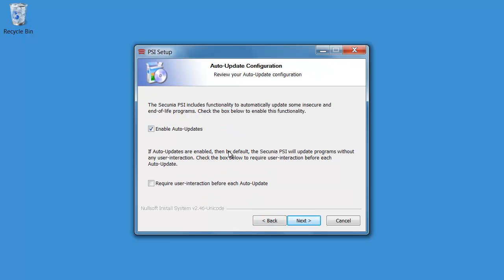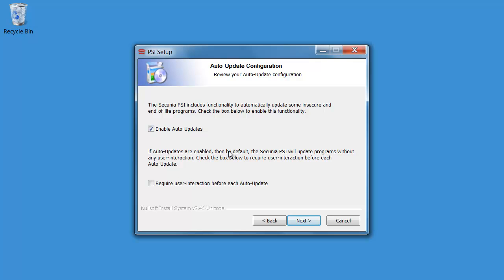This auto-update configuration that we have included in the 2.0 actually helps you keep track of vulnerable and end-of-life applications and update them as well. So the PSI will actually do the updating for you. You don't have to spend time updating applications on your own. The PSI handles that from now on.